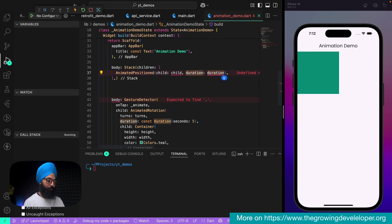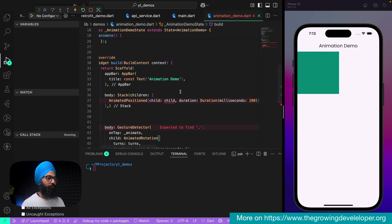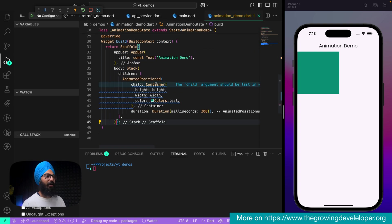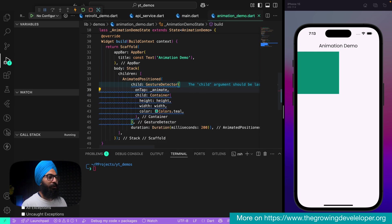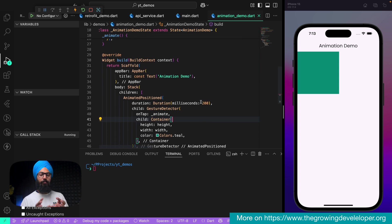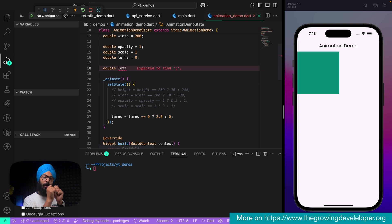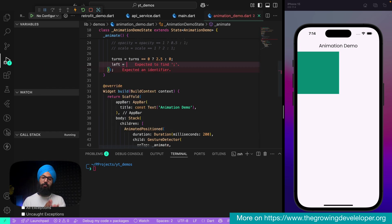The duration will be milliseconds 200, and as a child I'll use the container. Now let's wrap the child with a GestureDetector whose onTap calls animate(). In a Stack we can position widgets on top of each other or specify where to place them. Let's create a double variable left — representing pixels from the left — by default zero, placing the widget at the extreme left.